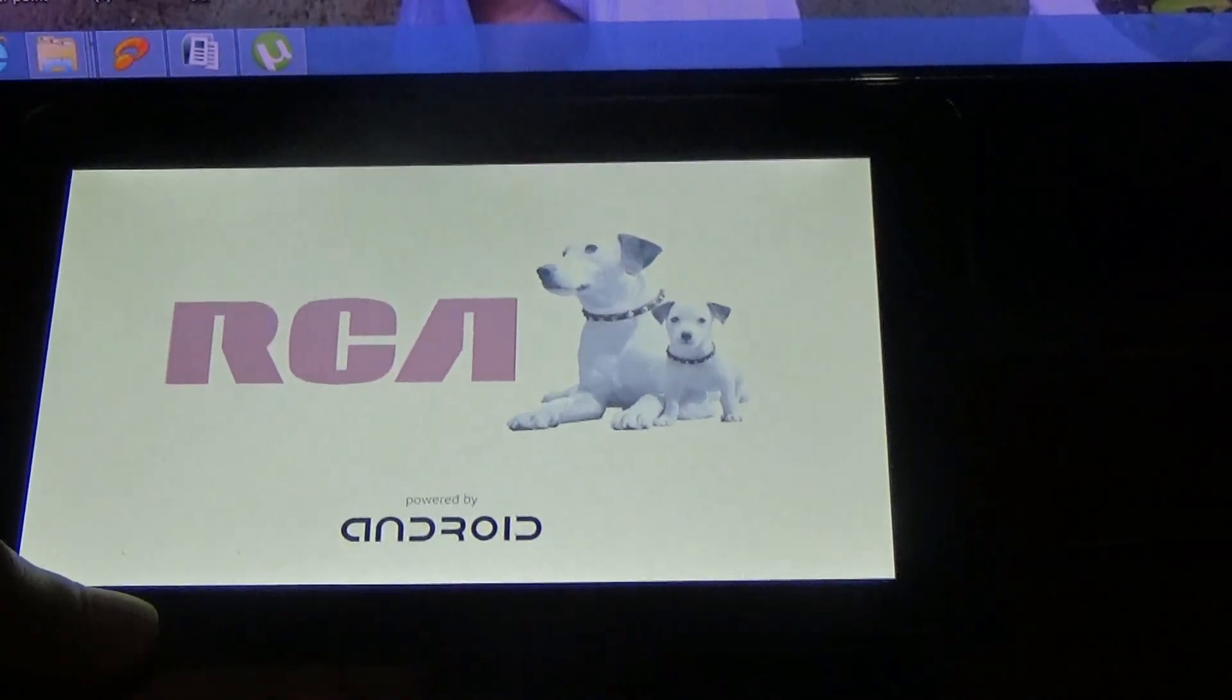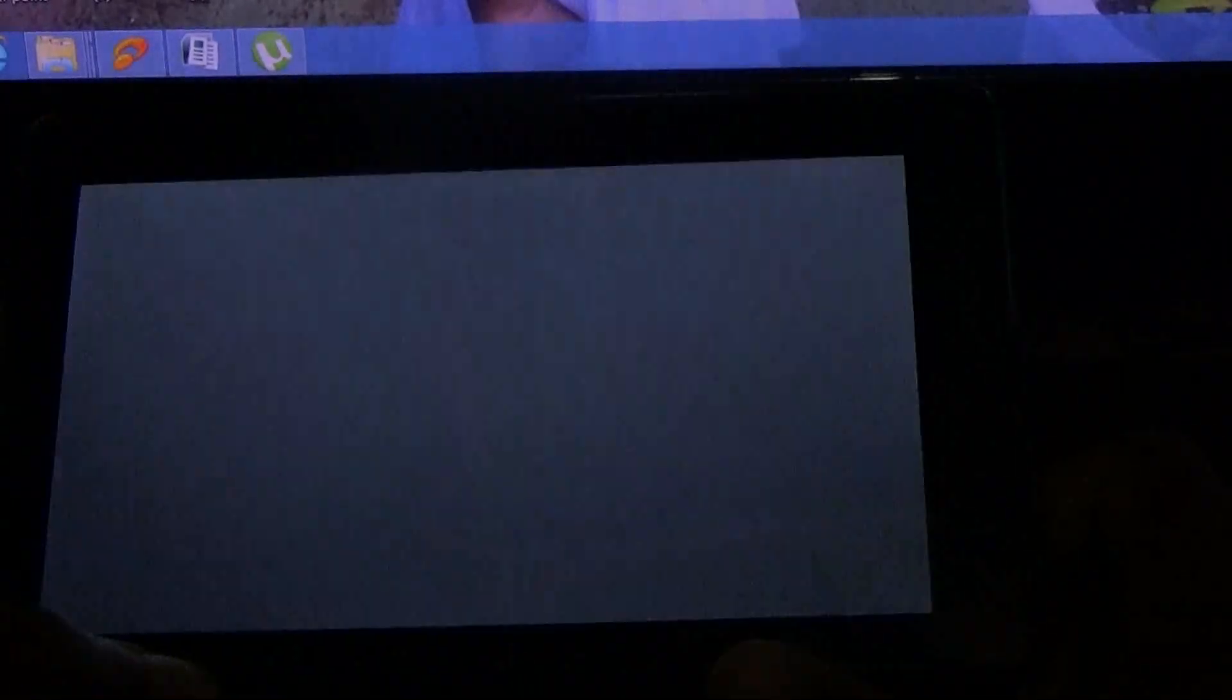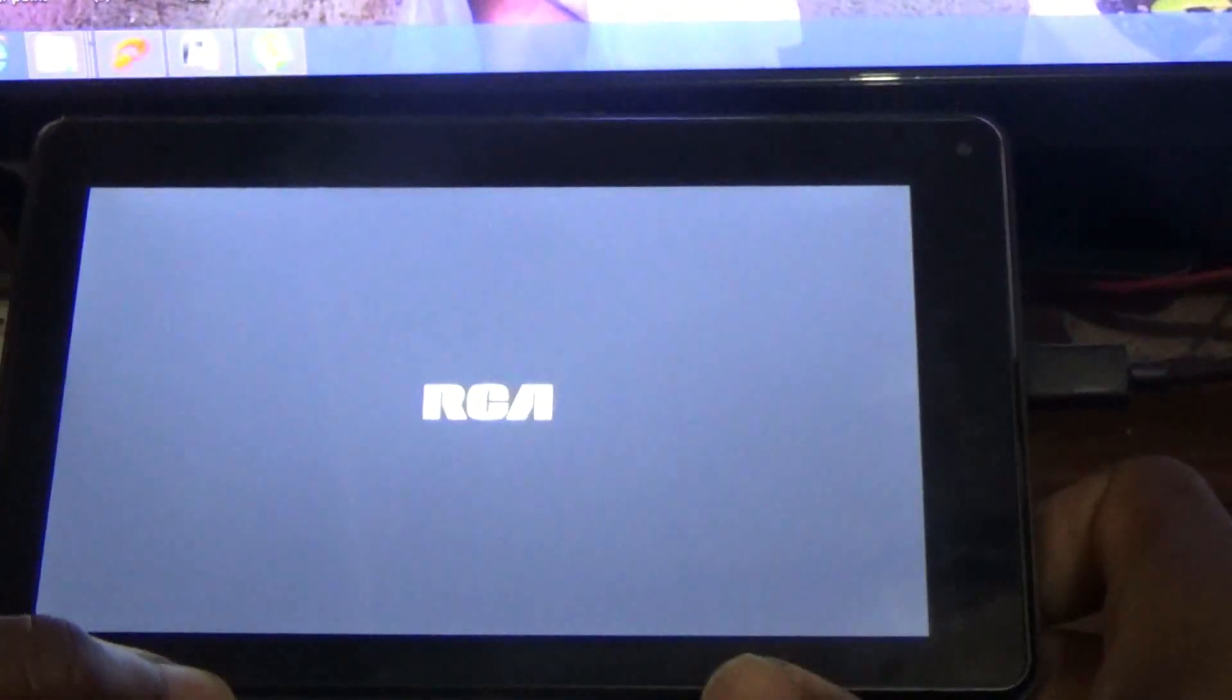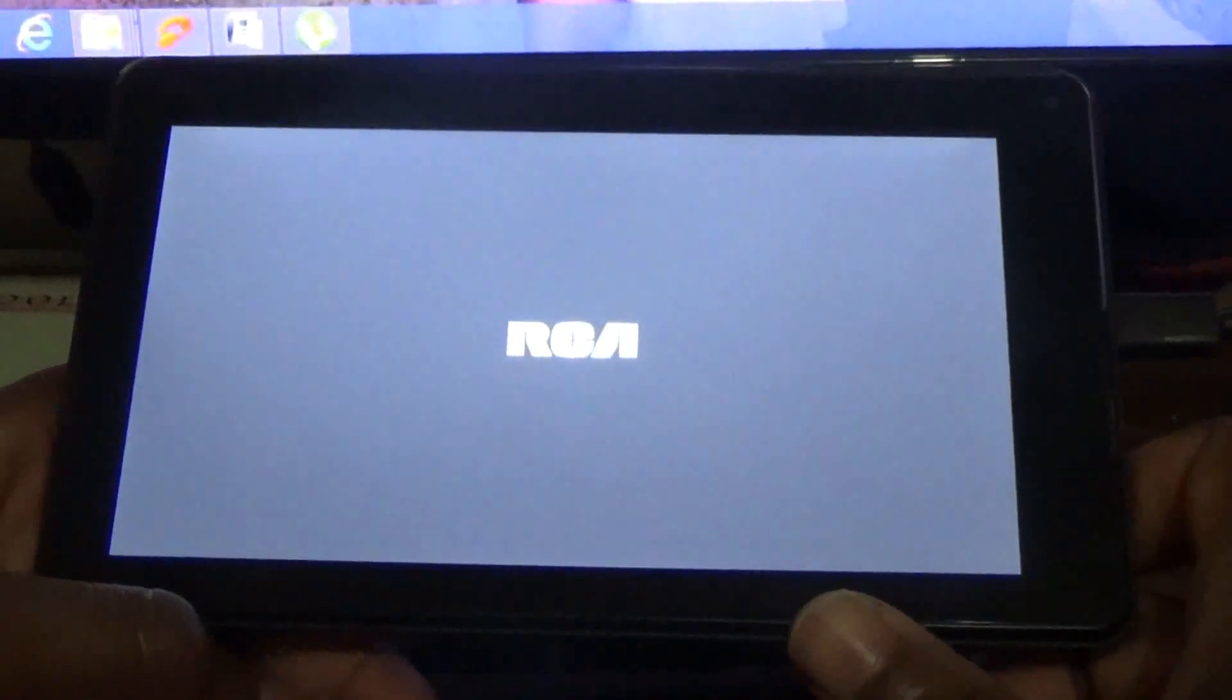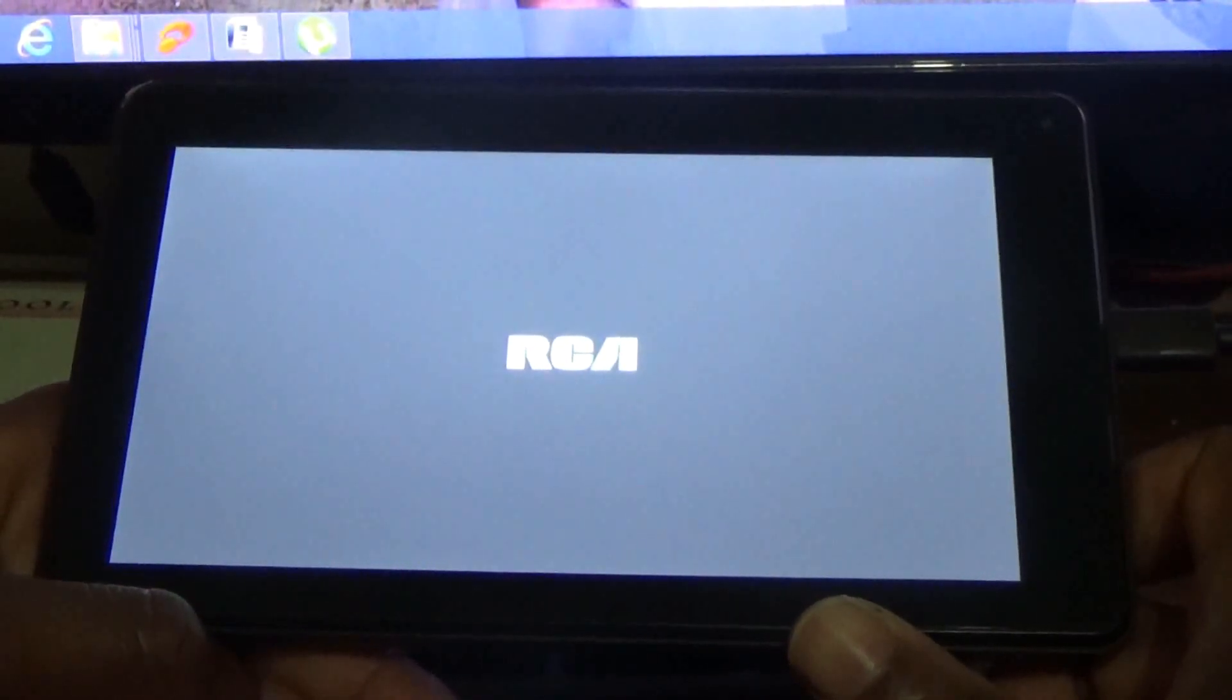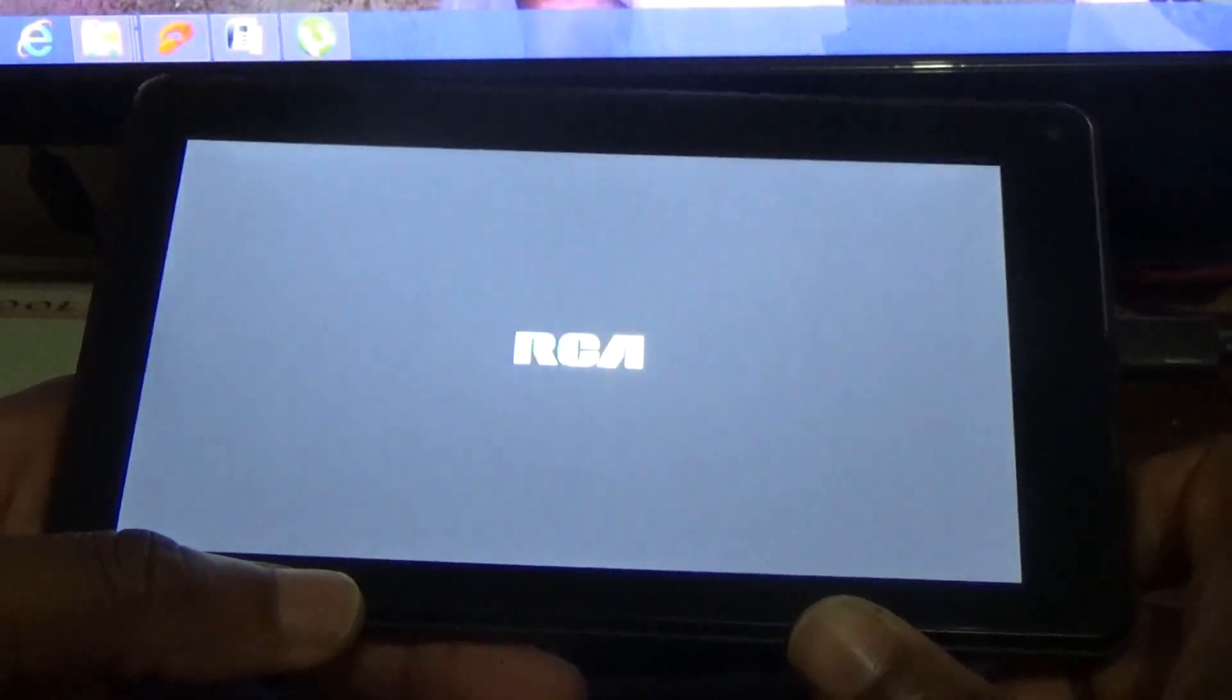That's the logo, and of course these two nice little puppies. So RCA is coming up. This might take a little while, that's why you need to have at least 50% charge.